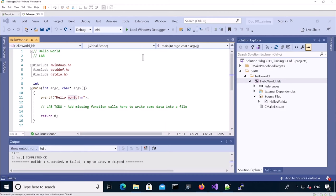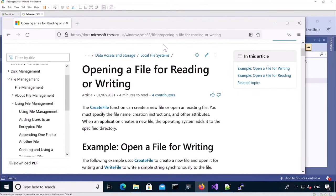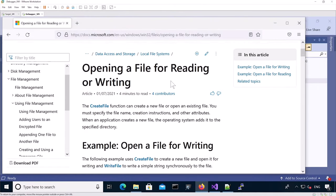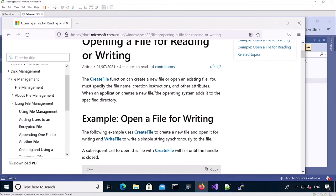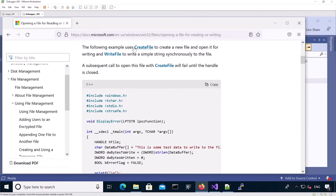Let's do it. So to help you, you can use this link here. You can see there is an example to open a file for writing and it uses createFile and writeFile.